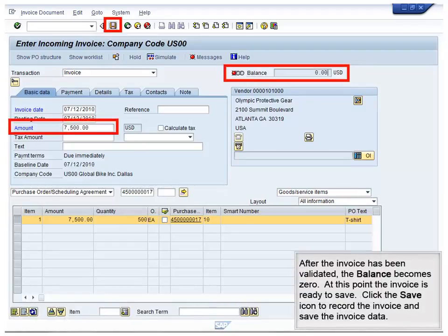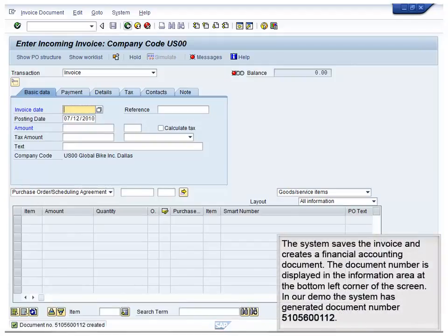After the invoice has been validated, the balance becomes zero. At this point, the invoice is ready to save. Click the Save icon to record the invoice and save the invoice data. The system saves the invoice and creates a financial accounting document. The document number is displayed in the information area at the bottom left corner of the screen. In our demo, the system has generated document number 510-5600-112.